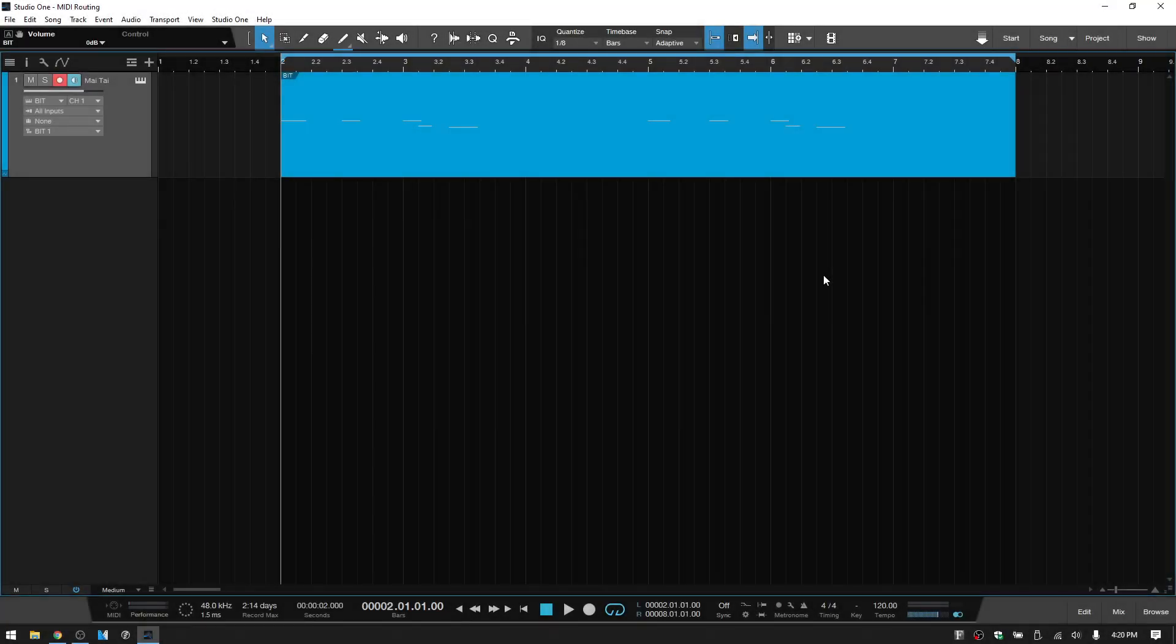I recently had someone leave a comment about MIDI routing within Studio One, and specifically they asked how to route multiple VST instruments to a single MIDI track.